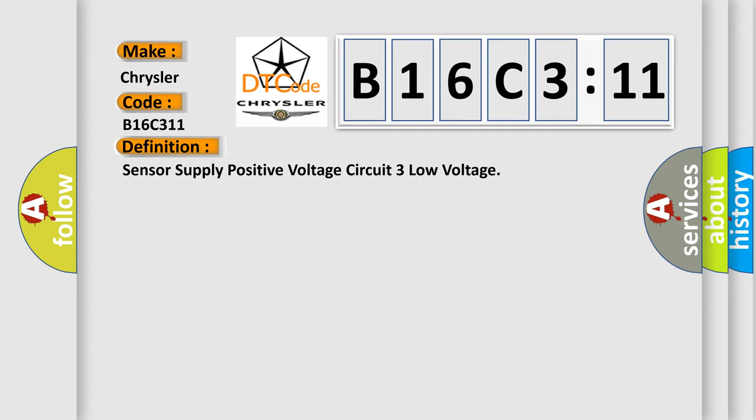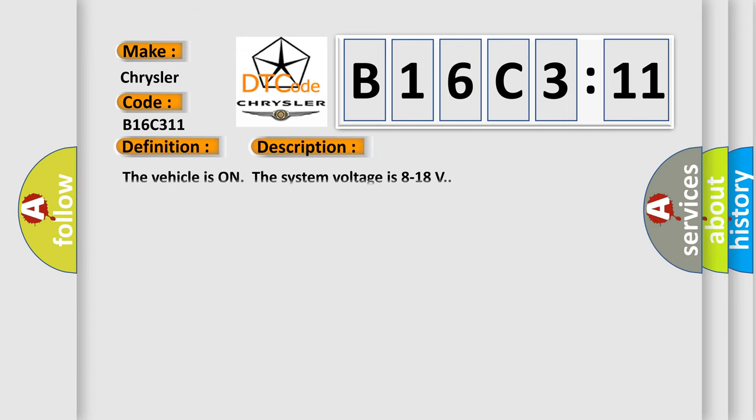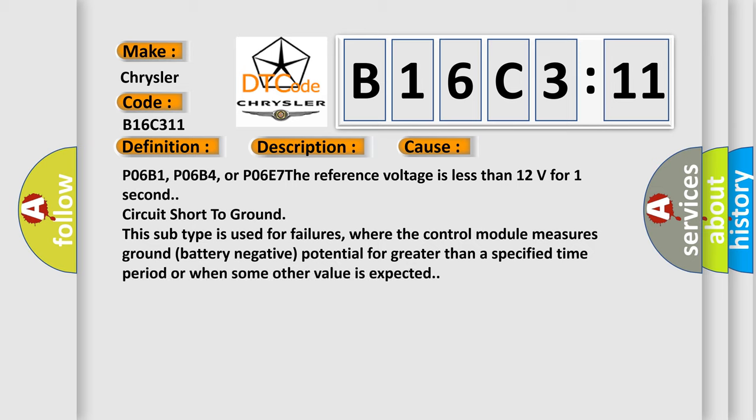And now this is a short description of this DTC code. The vehicle system voltage is 8 to 18 volts. This diagnostic error occurs most often in these cases.